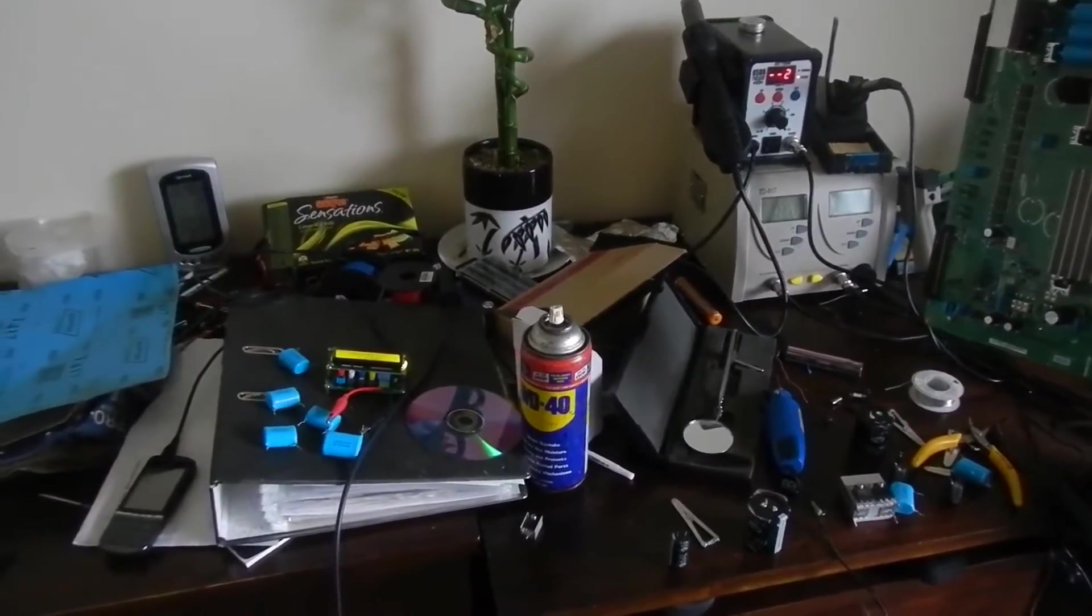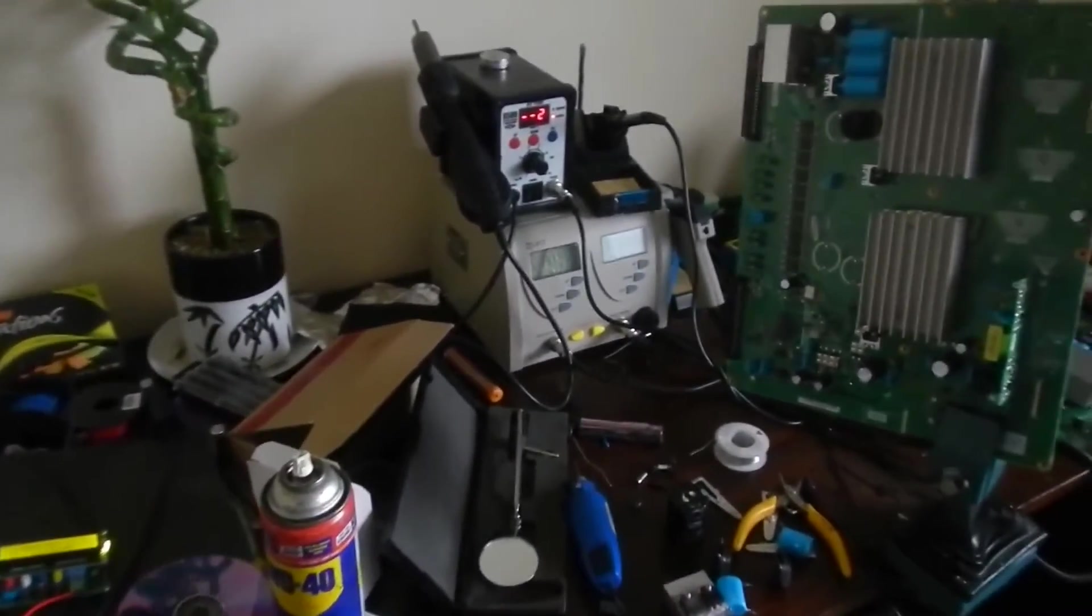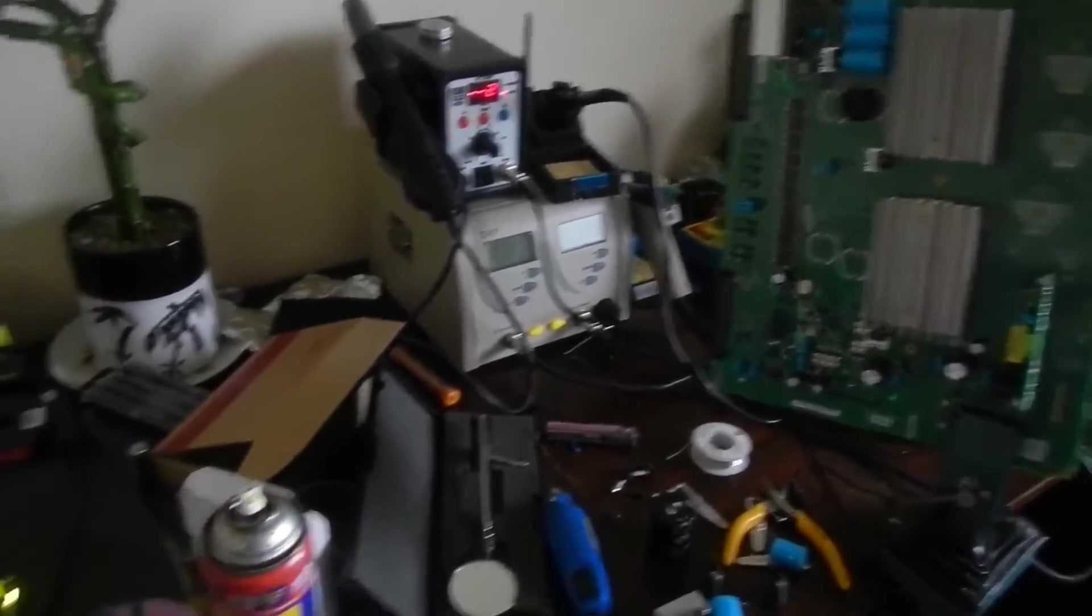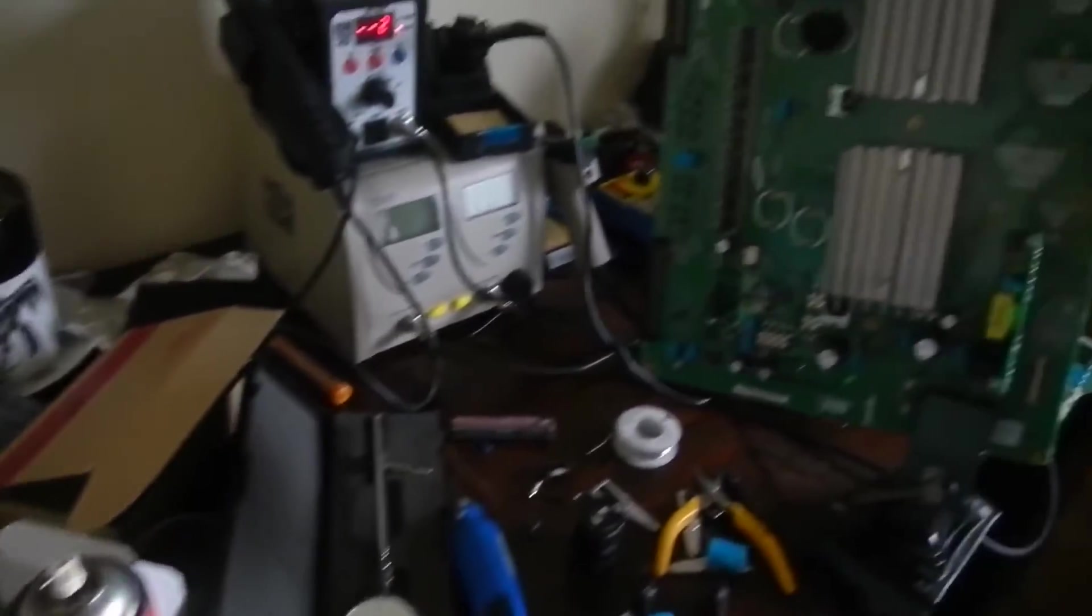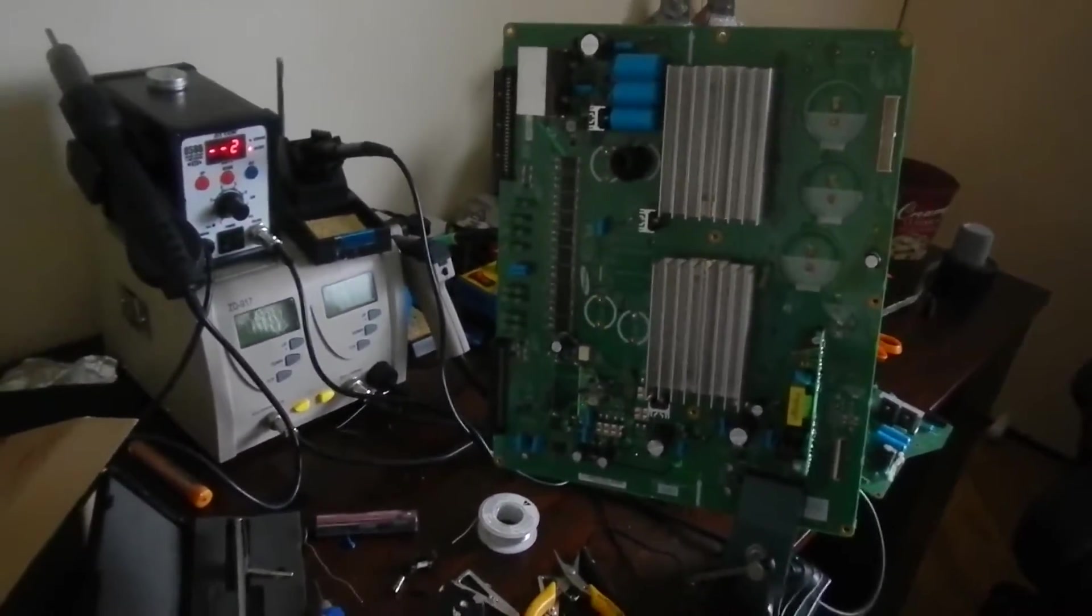G'day there everyone, just a quick video to show Maker J101 wanted to see some caps that I've been pulling out of a TV. It turns out they're not as big as I thought.